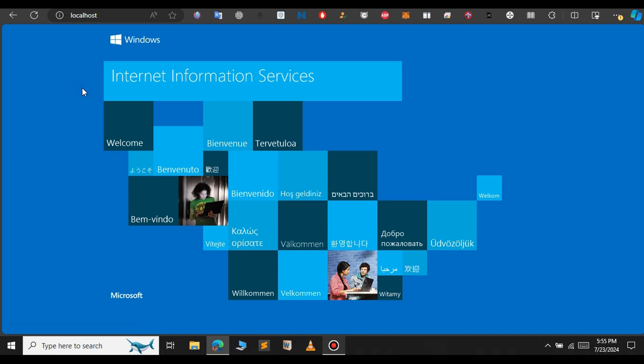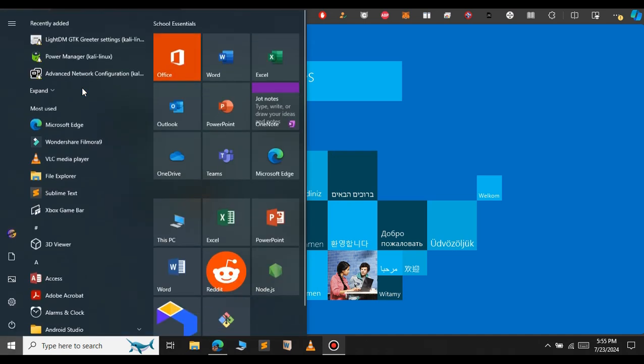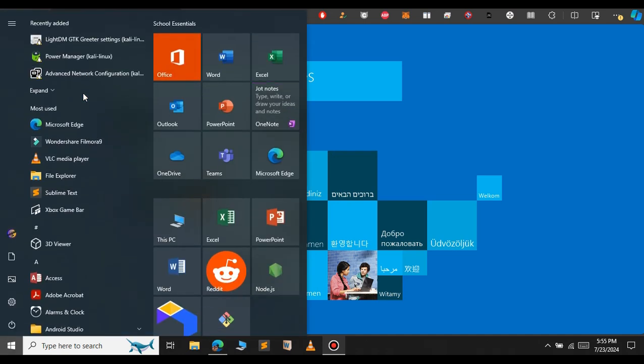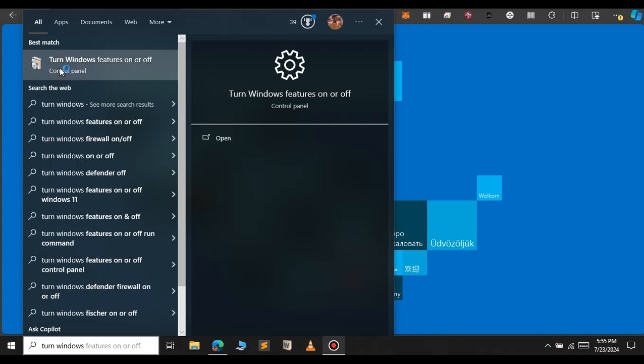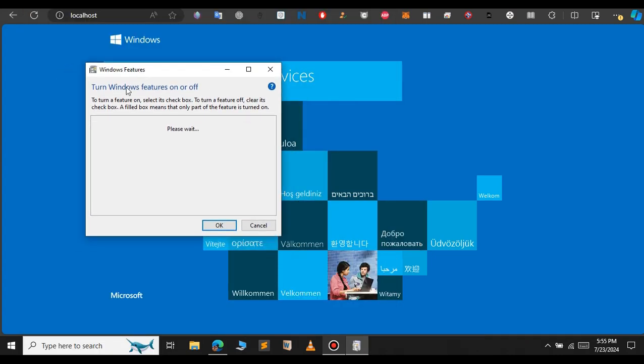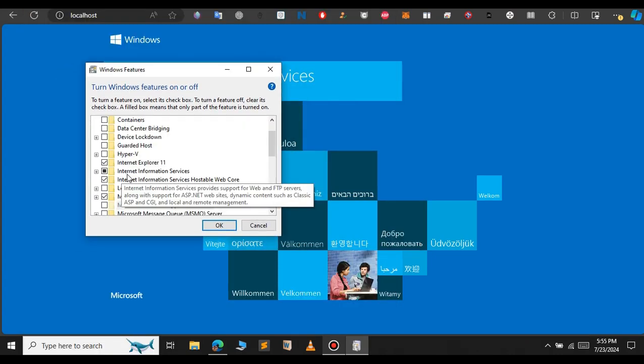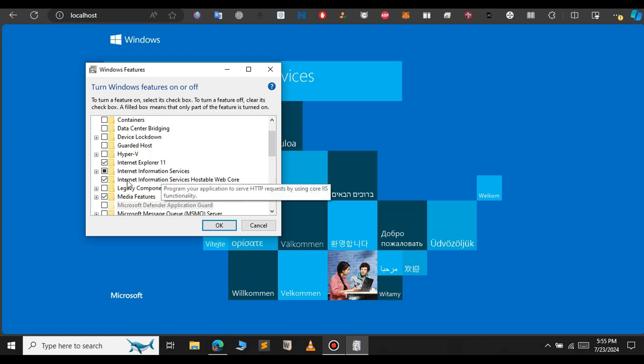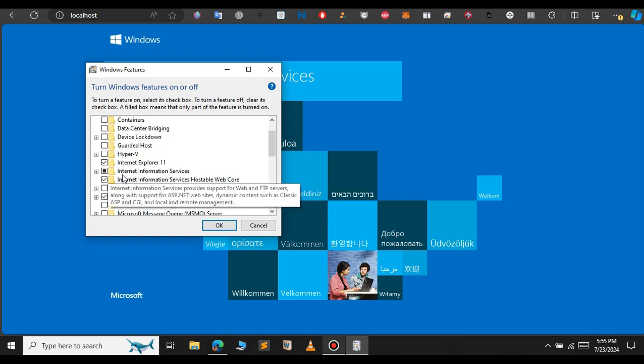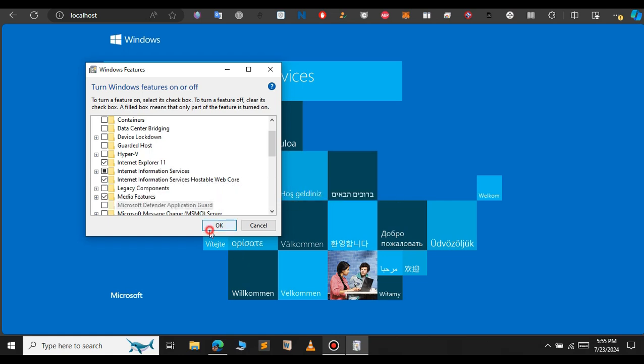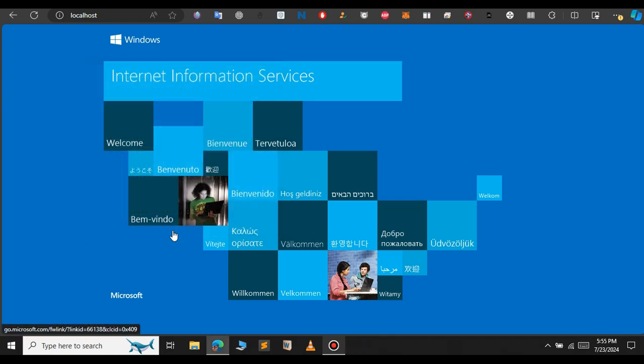For this, in the search bar, just type Turn Features On or Off. After you open this Windows Features box, if you scroll down, you can see that you have two options: Internet Information Service and Internet Information Service Hostable Web Code. Enable these two options and click on OK.